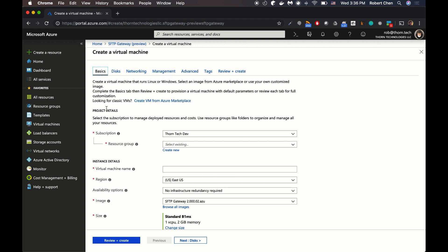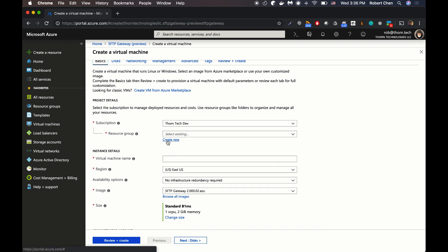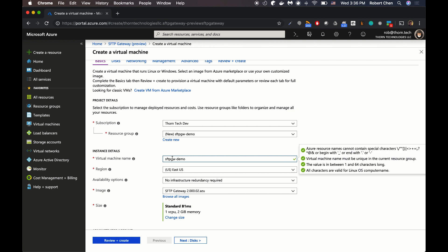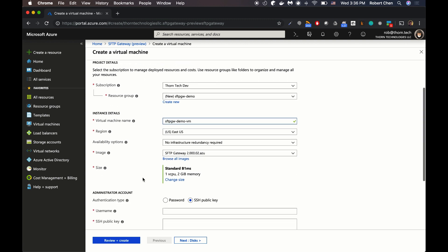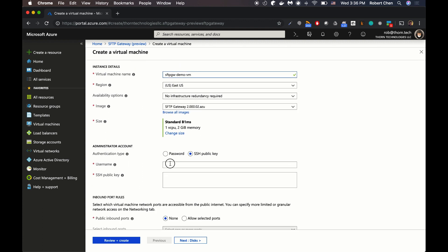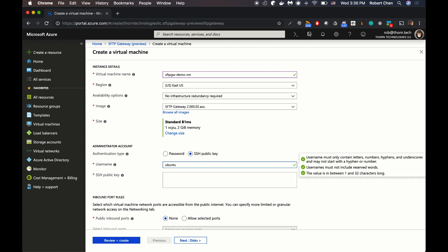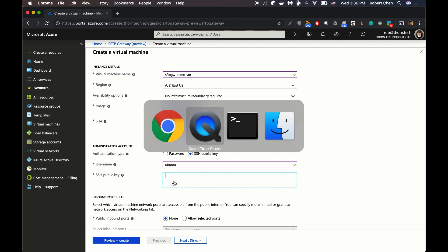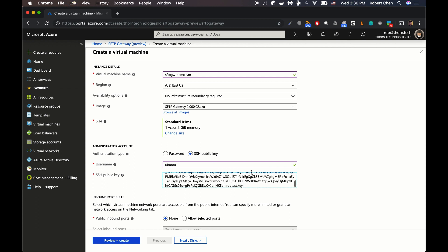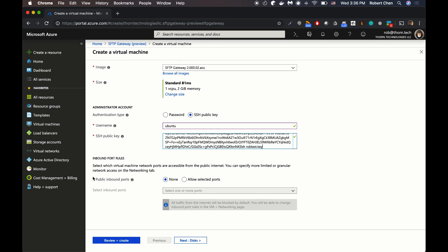Here on the Basics tab, I'm going to create a new resource group so that I can spin up and delete everything altogether. I'm going to call this SFTP Gateway Demo, and I'm going to name the virtual machine. I'm going to leave these as default. For the administrator account, I'm going to set my username to Ubuntu. For the SSH public key, I have it here and I'm just going to paste it in. For public inbound ports, I'm going to leave this as none for now.